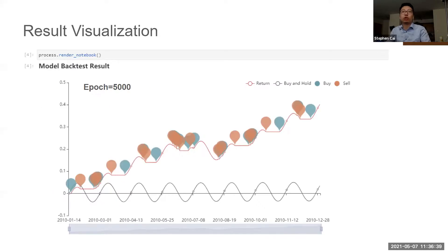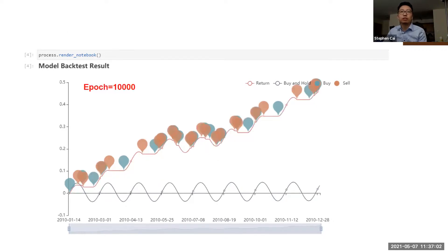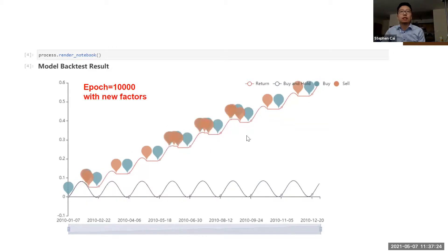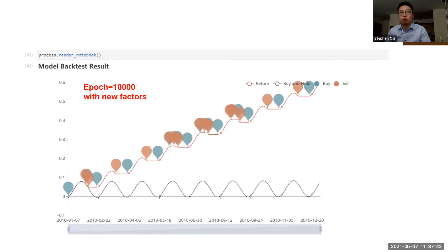To visualize the backtest result of the trading strategy, we call the function testAPI, which takes in the test dataset and the model we just trained. The result shows the algorithm picks it up pretty well — the return is four times higher than the benchmark, which is the return you get if you just buy and hold. There are several ways to improve the result: the first is to increase the number of epochs. When I changed the number of epochs from 5,000 to 10,000, the total return was higher and the meaningless actions were fewer. Instead of adjusting hyperparameters, we can also improve the model by using statistically significant factors, which produced substantially better results.